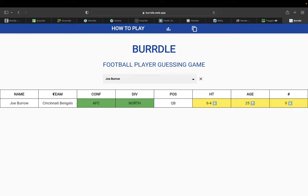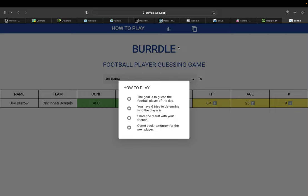In the first column, we have the name. In the second, the team, the conference, division, position, height, age, and number.